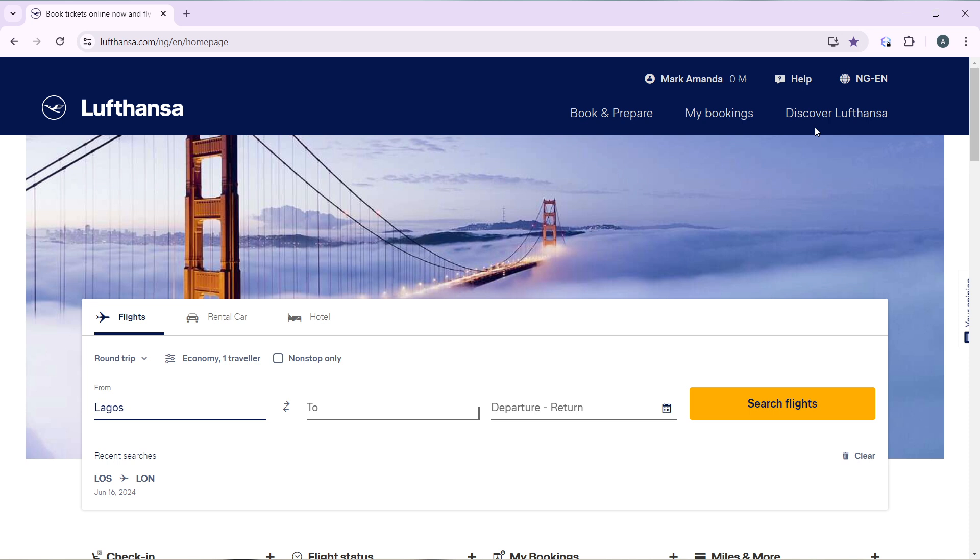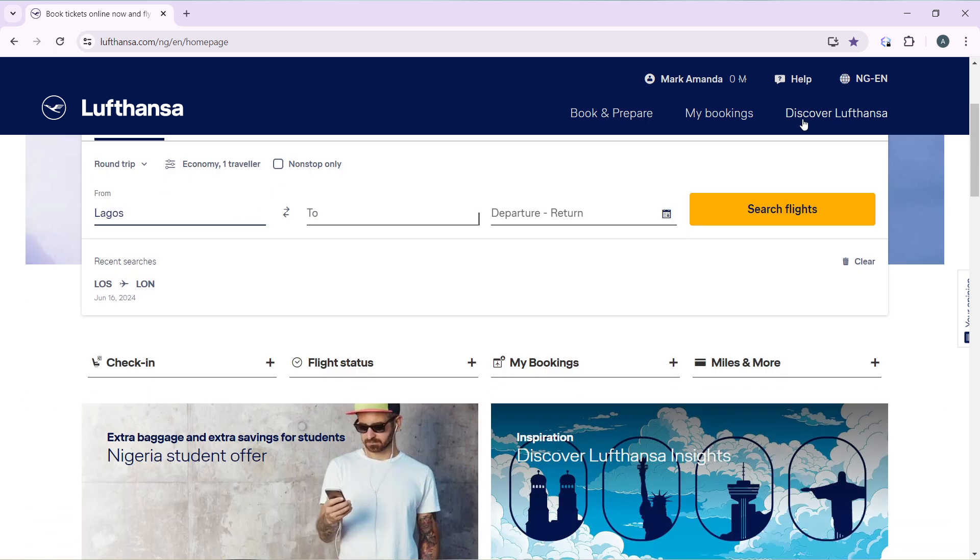After creating your account successfully, it's going to take you right into this fantastic home page where you can now explore a lot of features. So now that we're here, let's quickly hop into today's task, and that is how to book a Lufthansa flight.